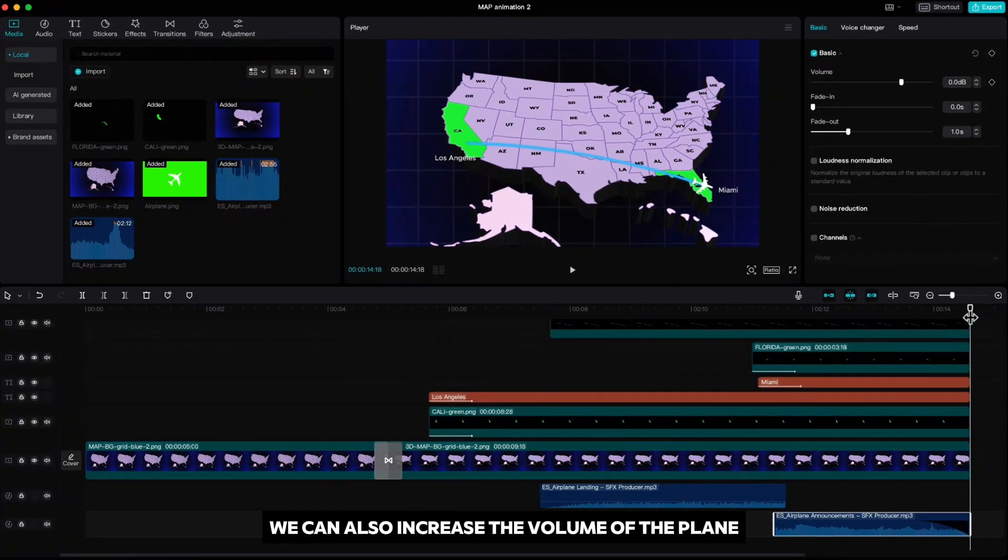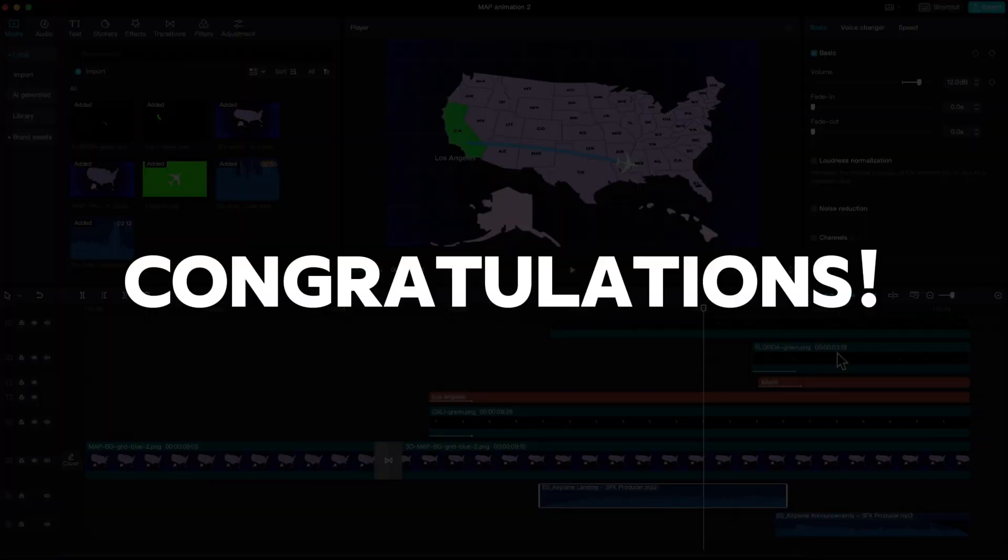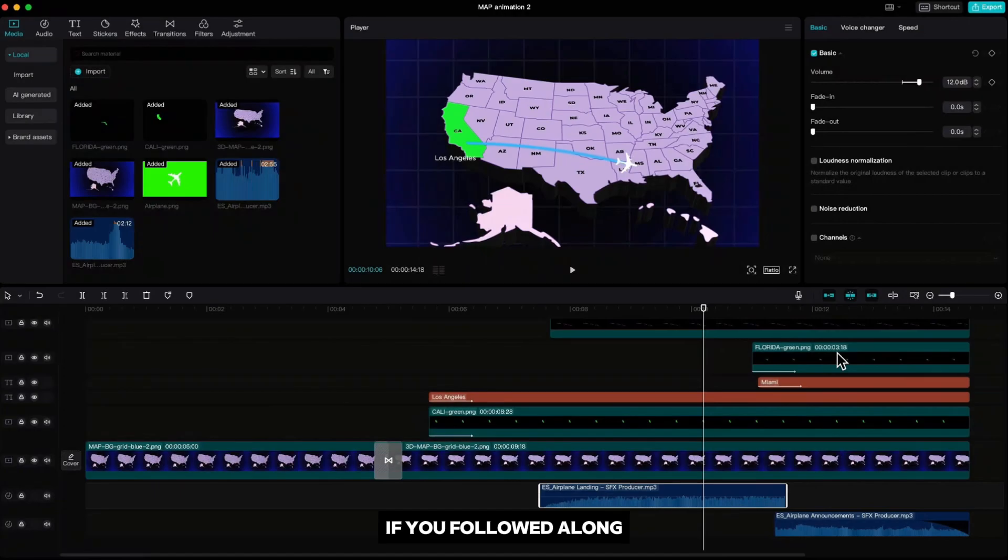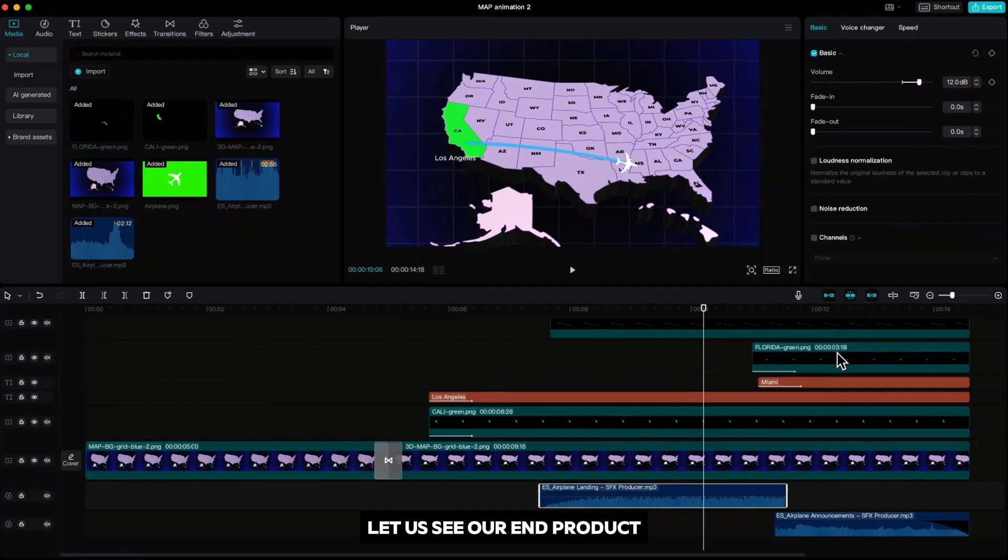Go to the end and delete the rest part and drag the fade out icons to the left. We can also increase the volume of the plane a little bit. Congratulations! If you followed along then you just made that nice map airplane animation. Let us see our end product.